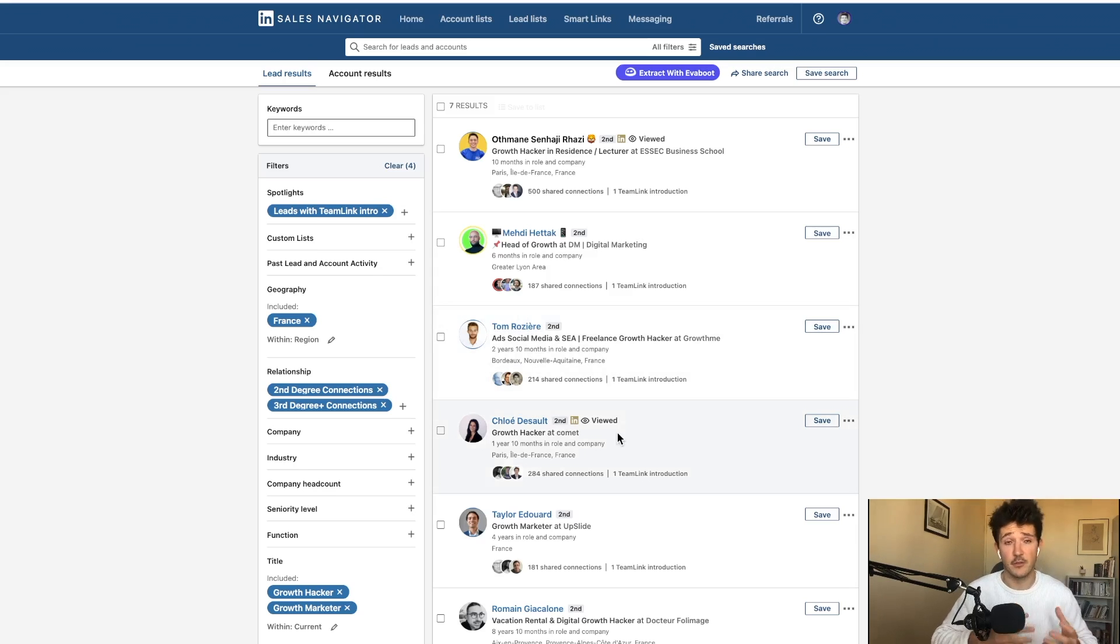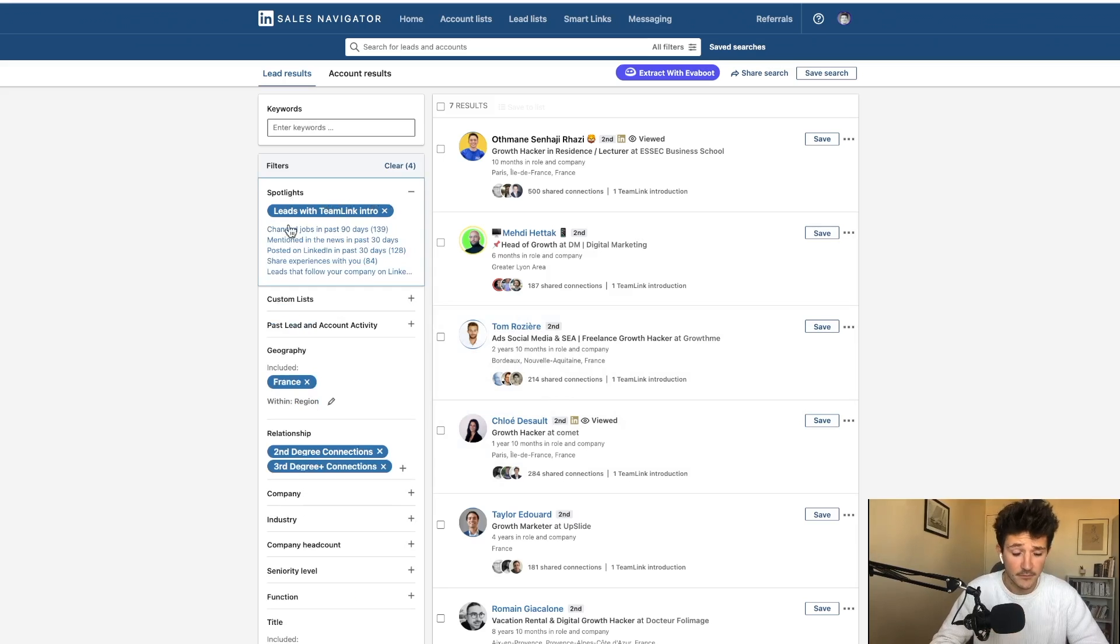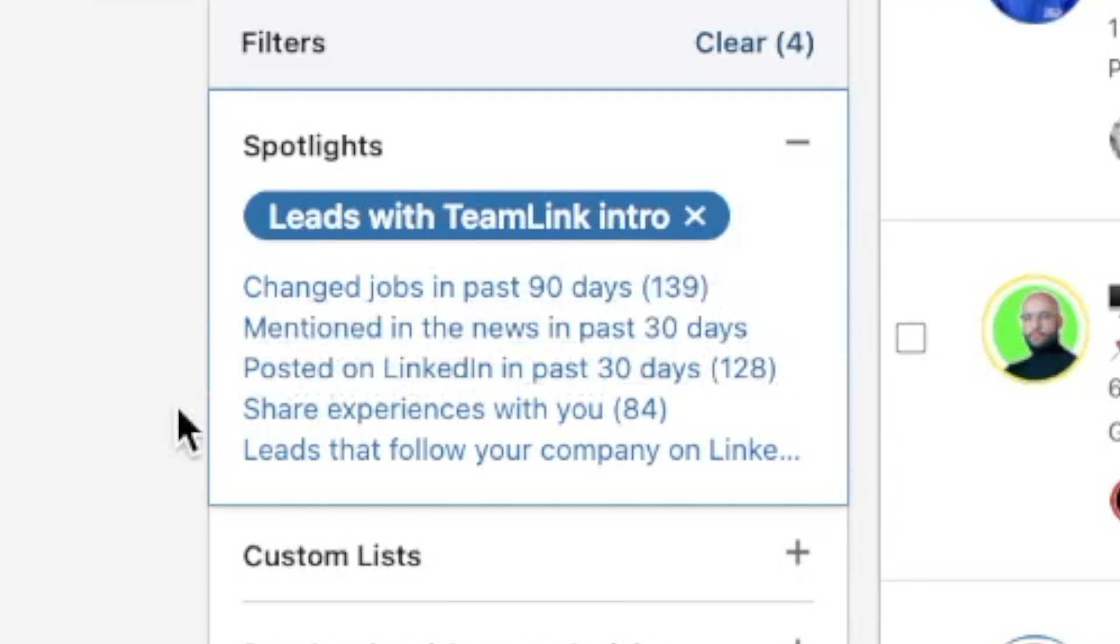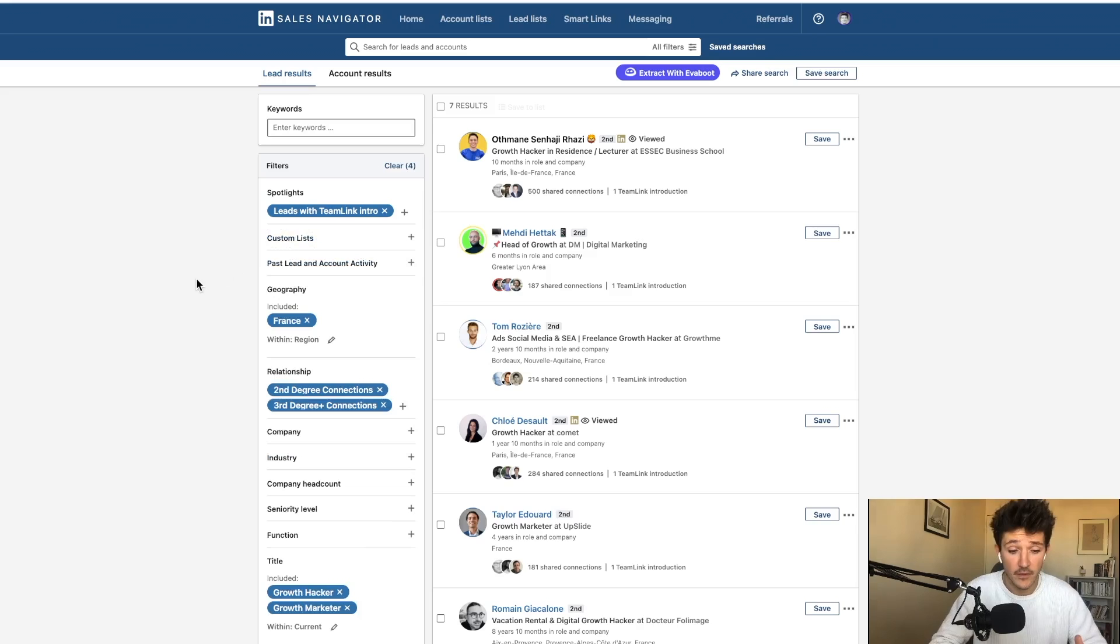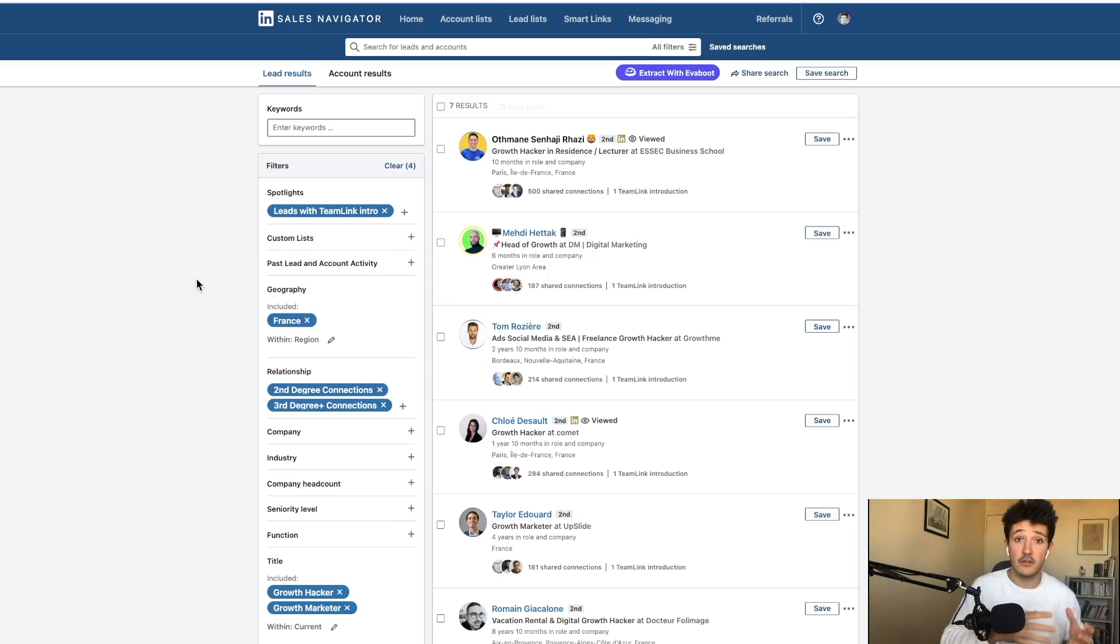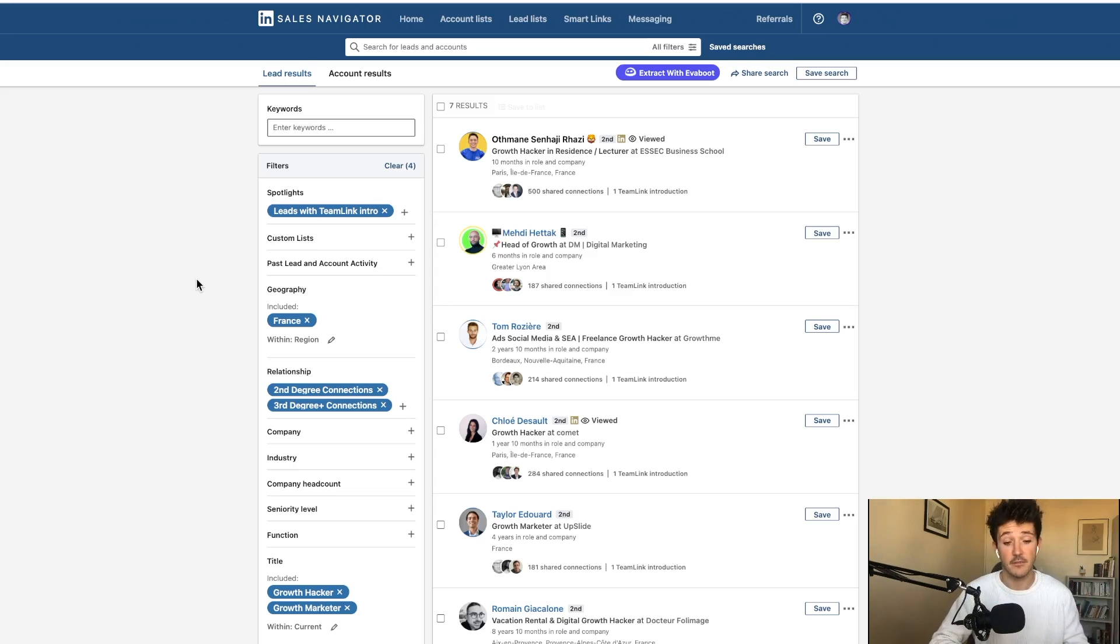I can go on the spotlights here and select the filter leads with TeamLink intro. And this filter will show me all the prospects that are already connected with at least one member of my sales team.